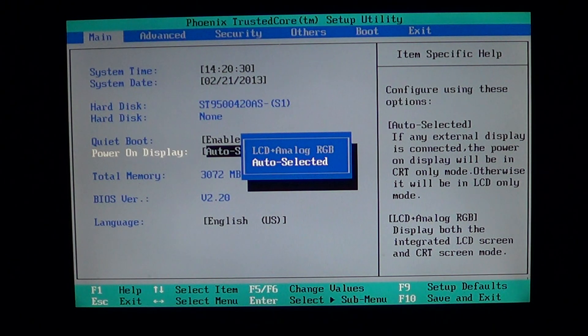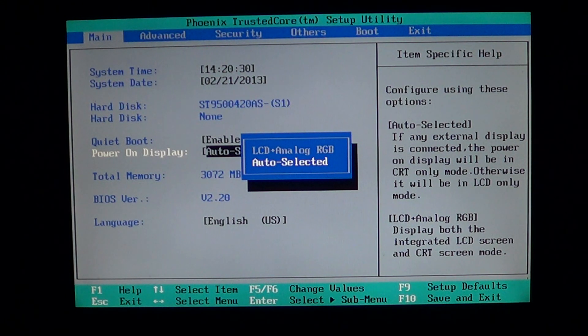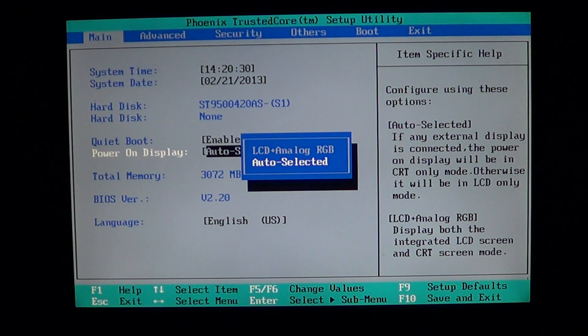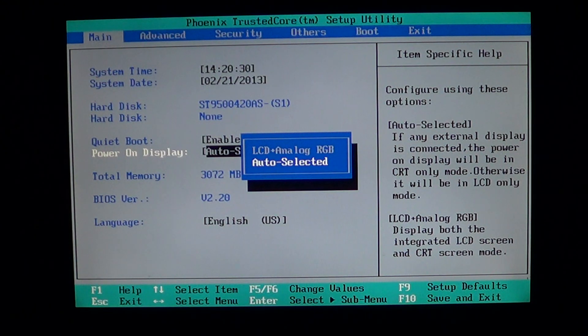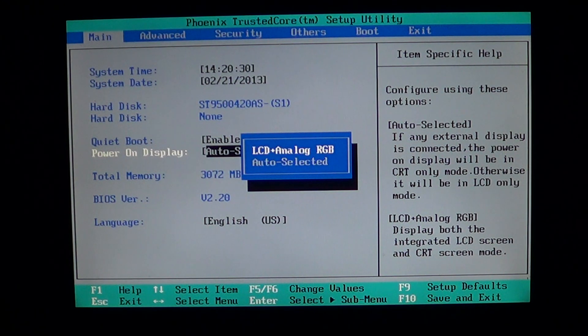But you can lock that function and one of the reasons why you want to lock that function is the fact that if some monitors sometimes are not detected properly at the BIOS level, you can force the computer to actually use that setting.